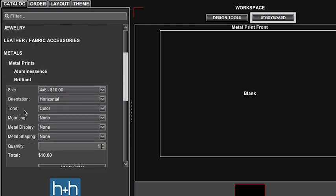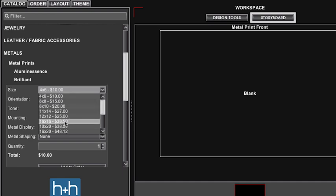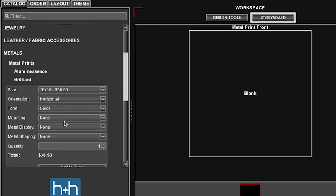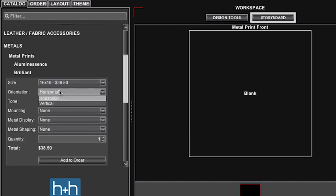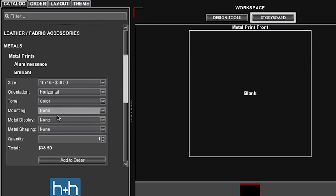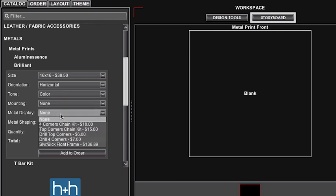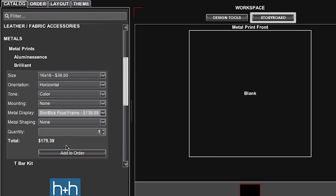We're going to order our back image first. For this example we're going to choose the 16 by 16. If this was not a square we would choose horizontal or vertical. We would choose our mounting option if we needed to, which we're not going to for this example. We're not going to have any mounting options. We are going to choose the metal display and choose the silver black float frame.